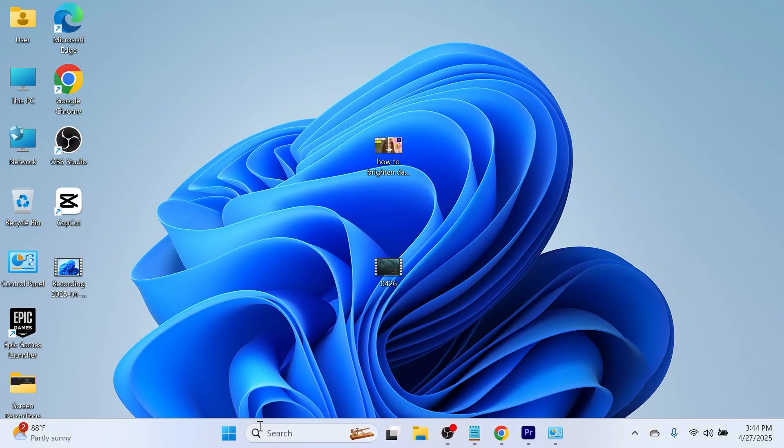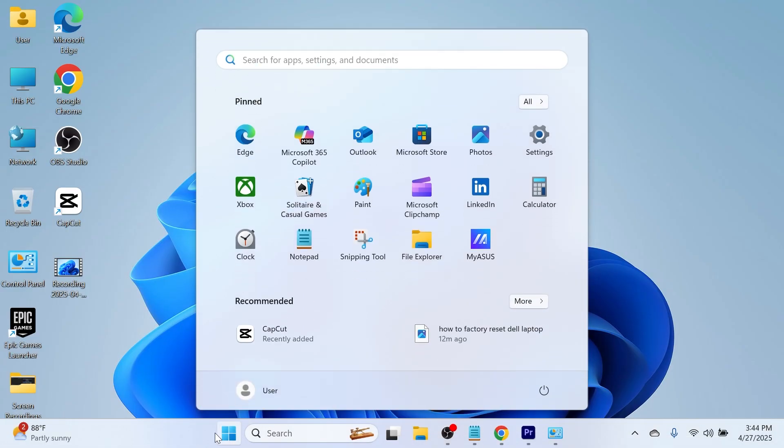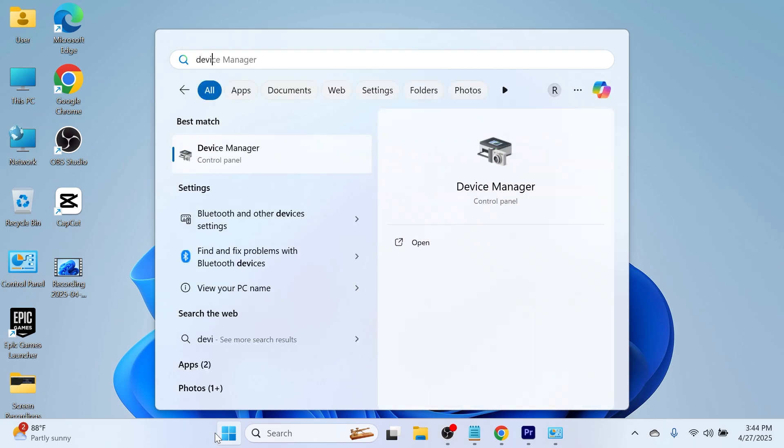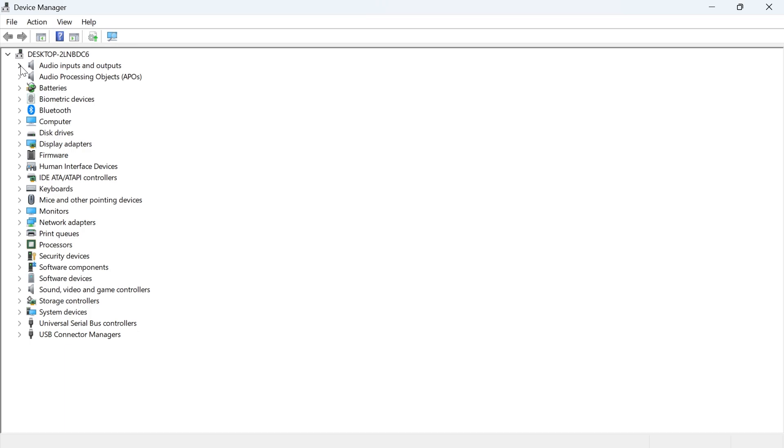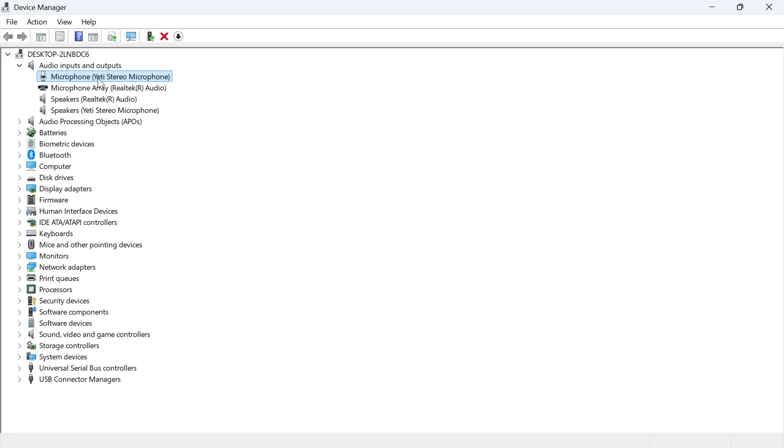Now the next solution is to head over to your start menu and search for device manager and then click on the device manager window. Select the drop down arrow next to audio inputs and outputs and then just locate your microphone in this list. Once you've located your microphone right click on it and select update driver.